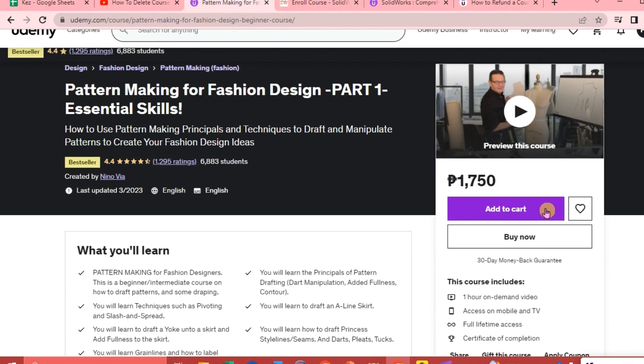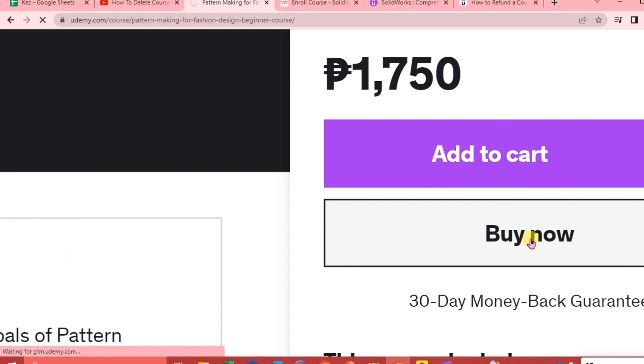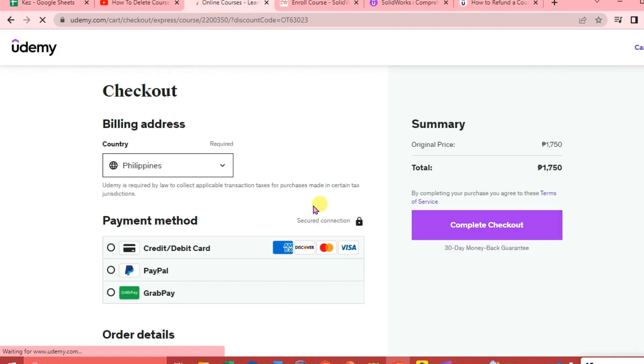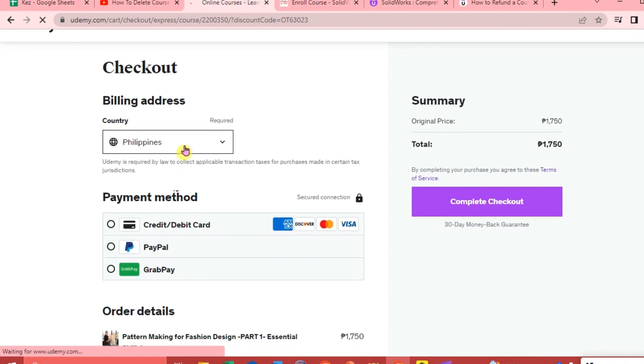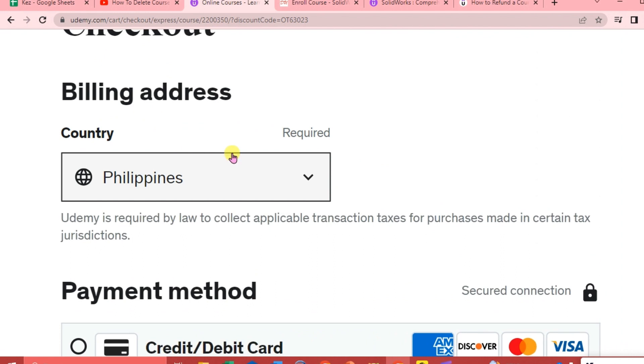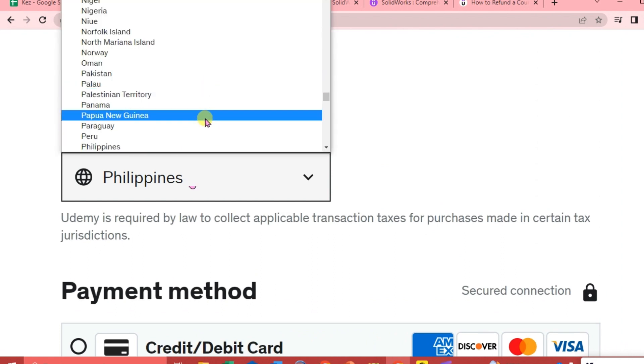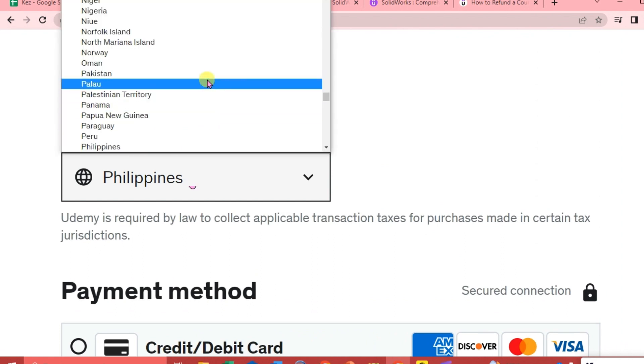Then you are going to click Buy Now. So we are going to be prompted into this page. This is our billing address, so you're just going to choose the country in which you live in.